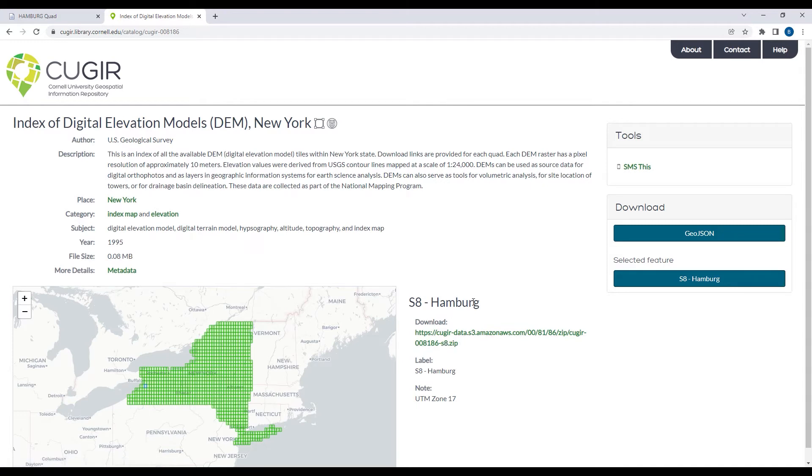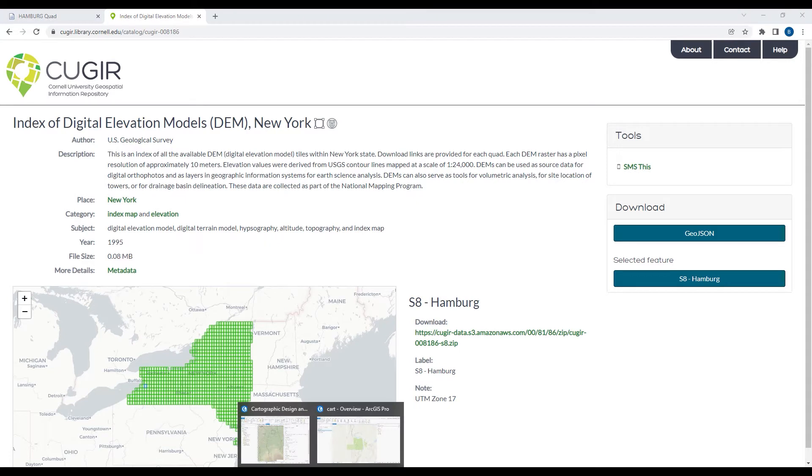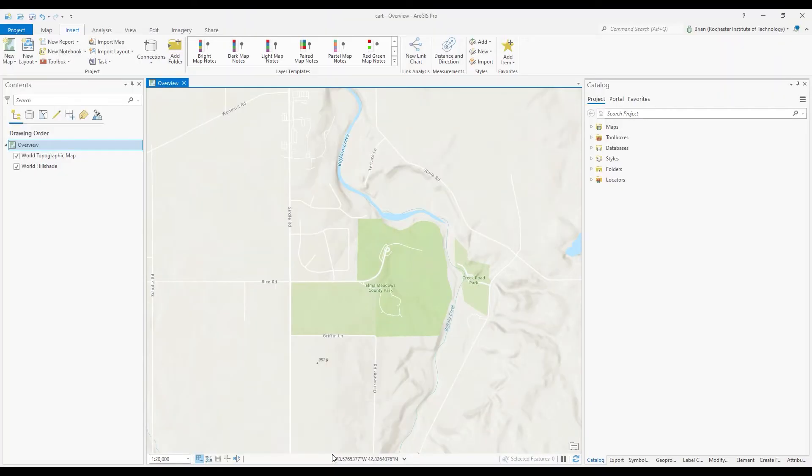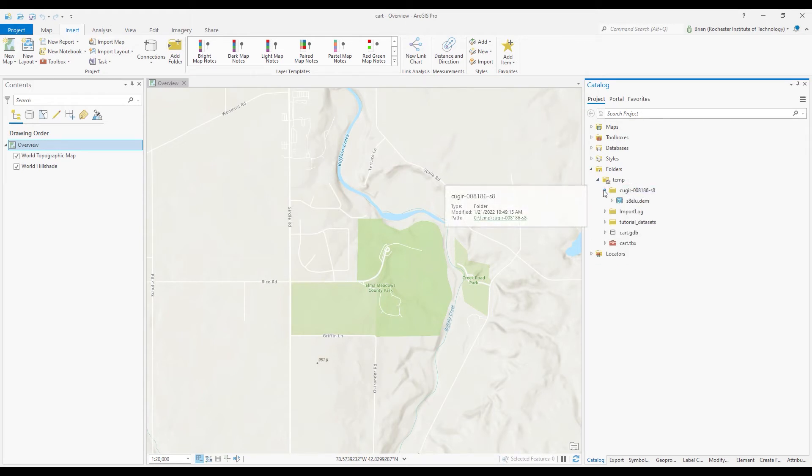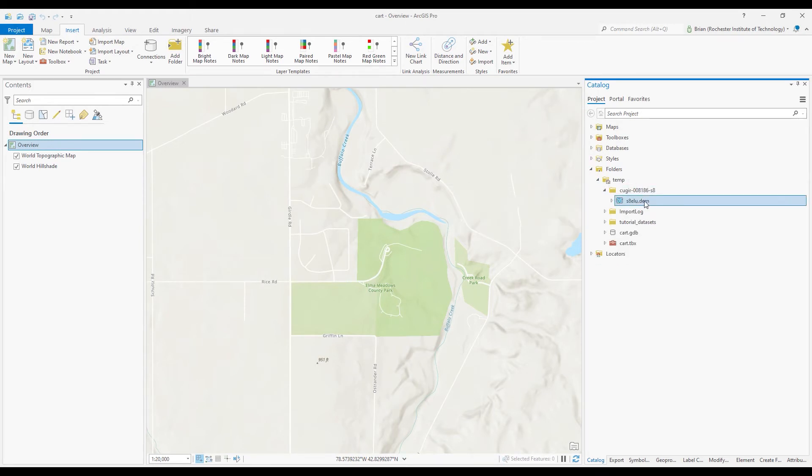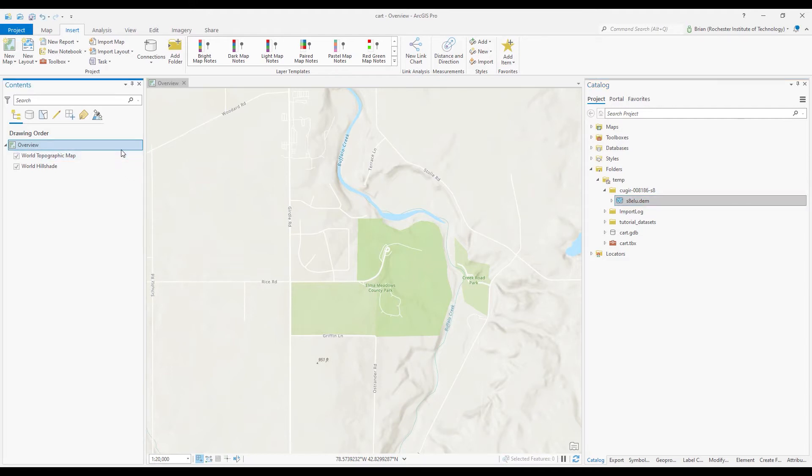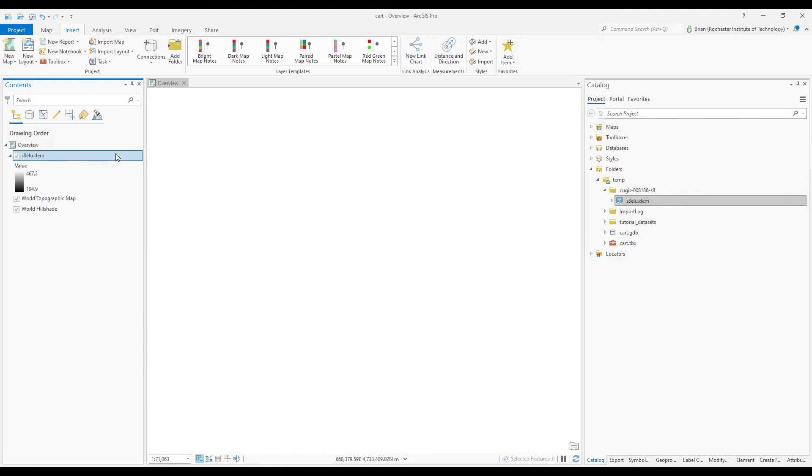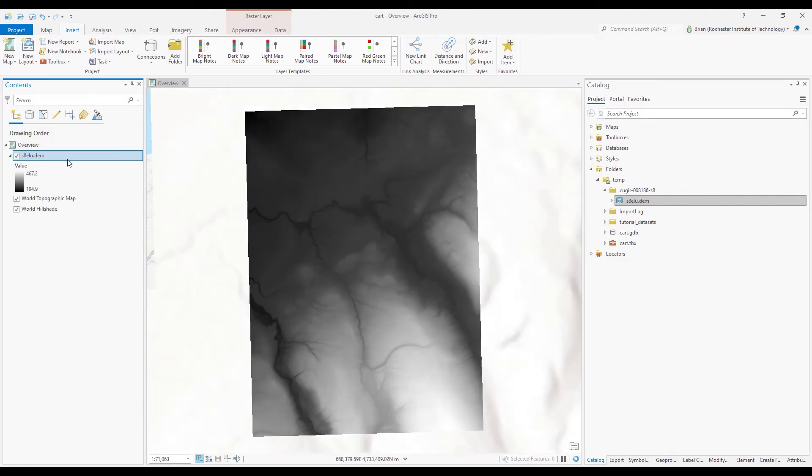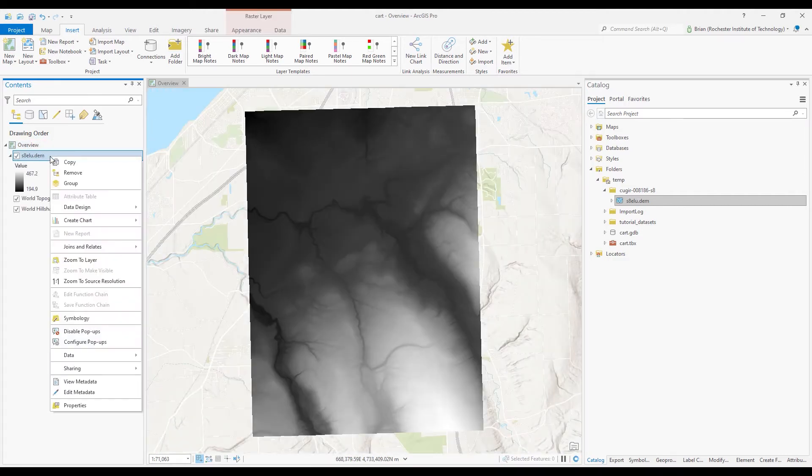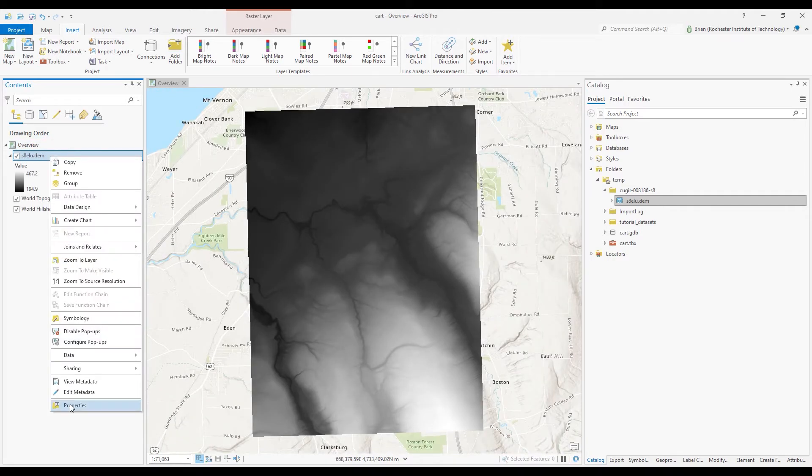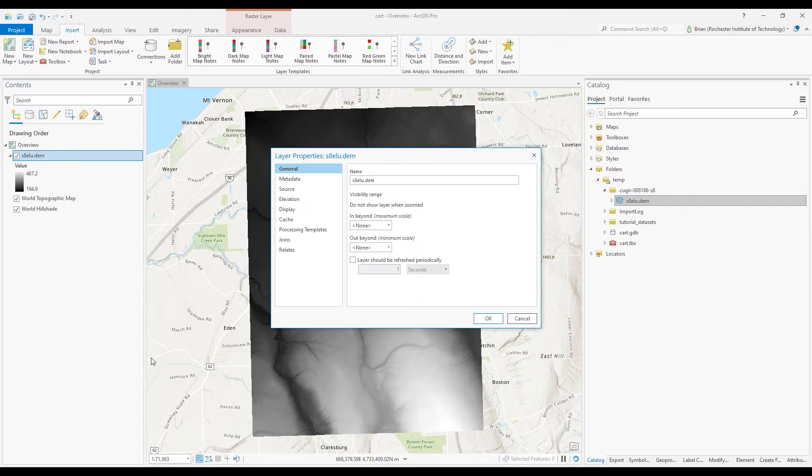And I've already done that. So what I'm going to do is go back over to my project and go to my project folder. It's right here. I'm going to drag that and put that into my table of contents. And I'm going to right click and rename it from its default name to DEM.